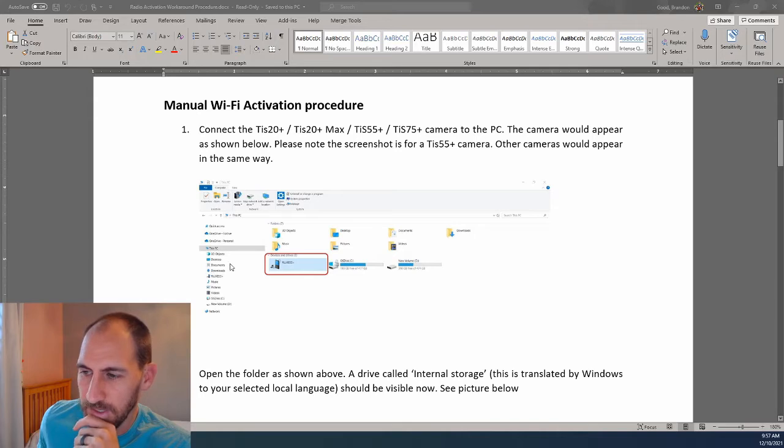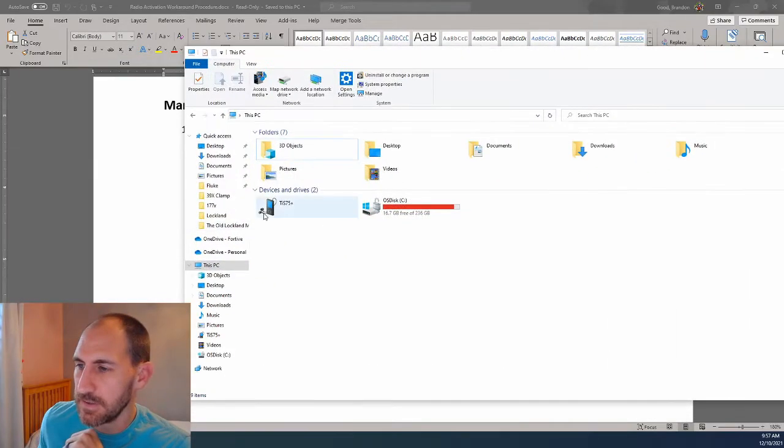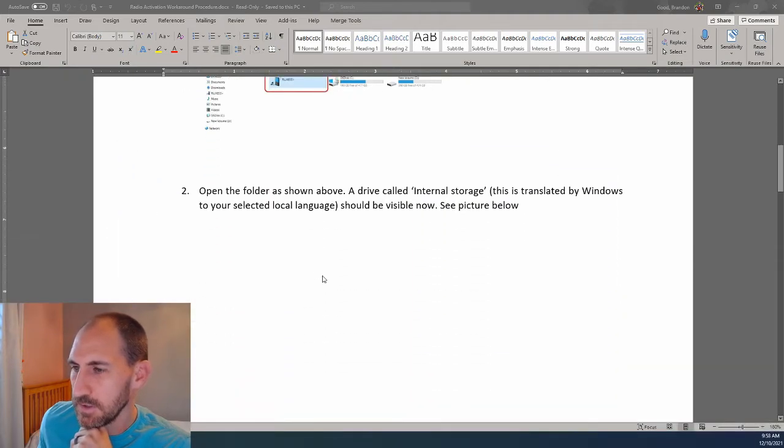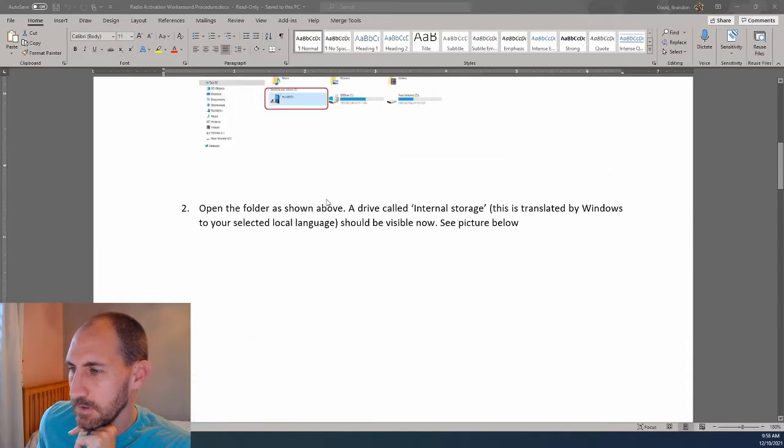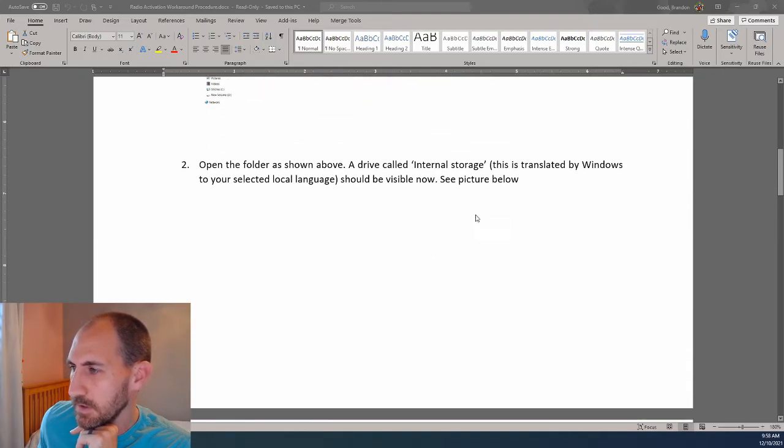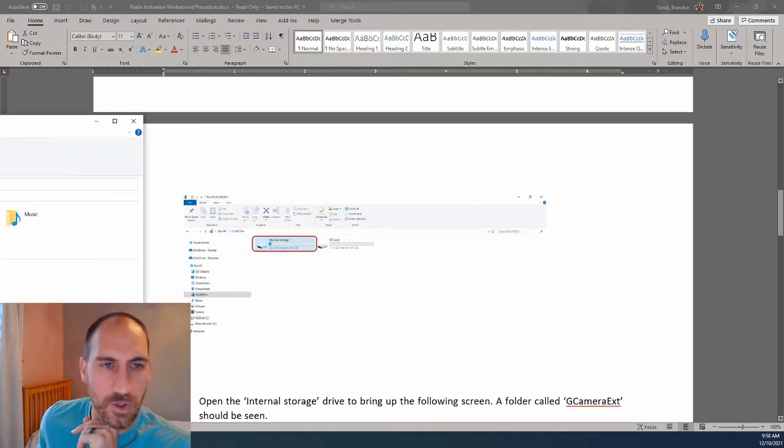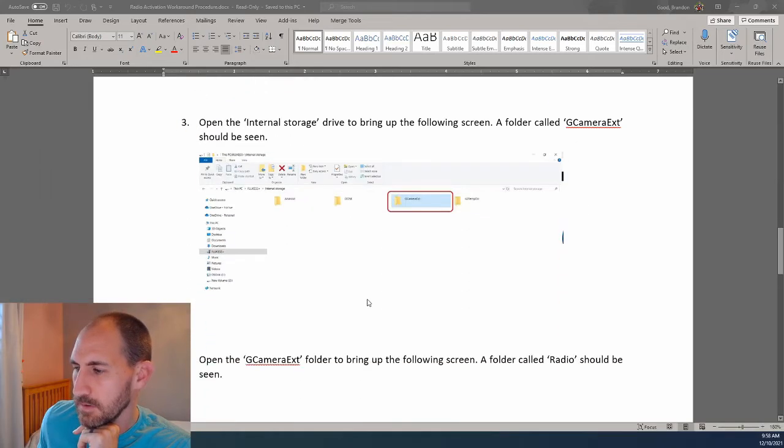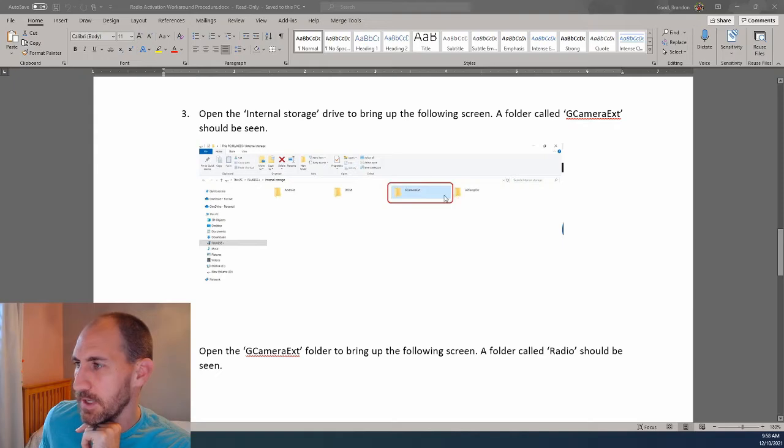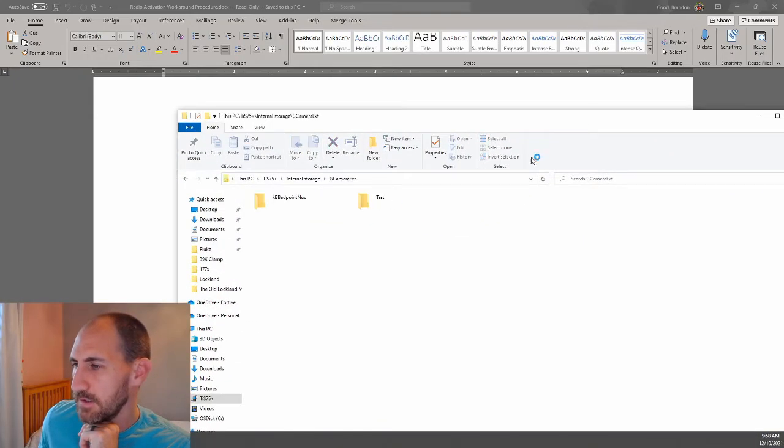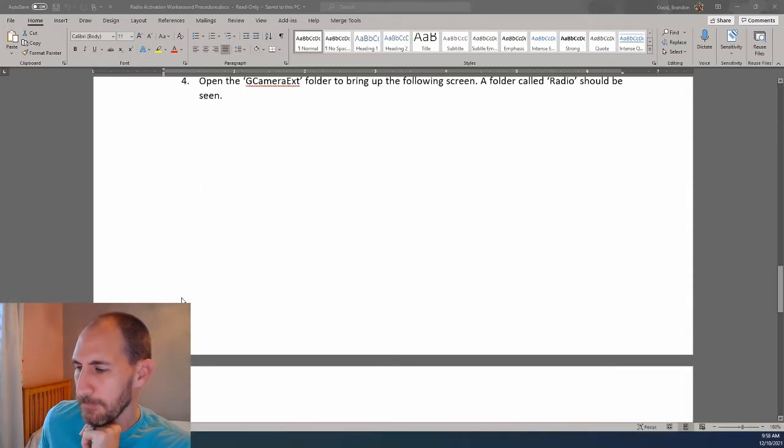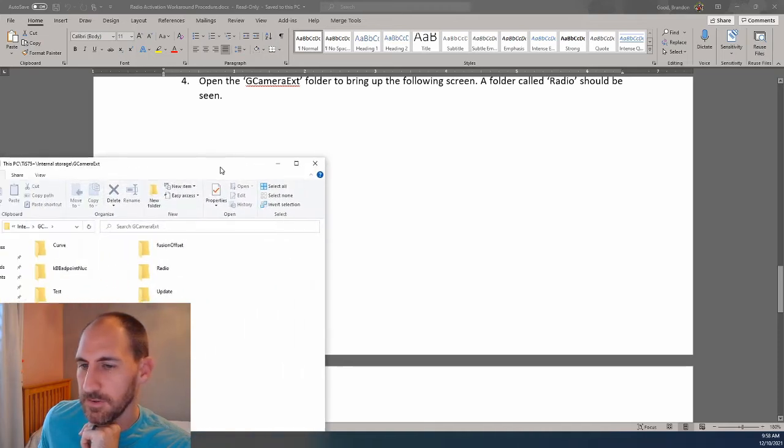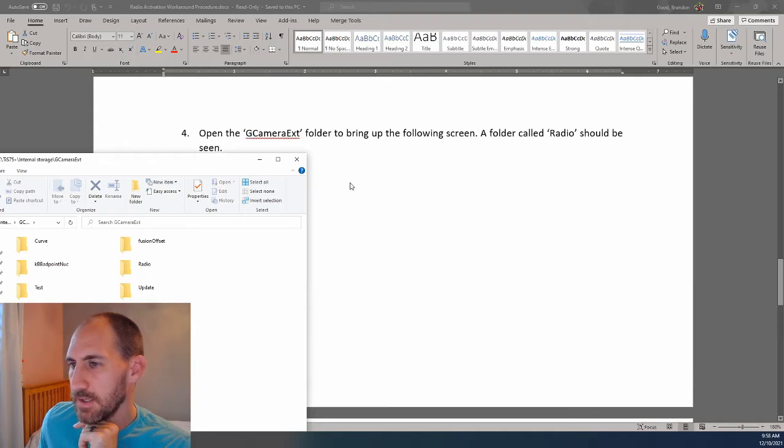So first, we're going to connect our camera to the PC, and I have done that. So we see right here, TIS-75+. That's the next instruction. Open folder. We're going to open this and internal storage, double-click that. Now we're here, and it wants us to go to GCamX, right here. Click that. Maybe I can make this smaller and keep it on the screen for you guys.